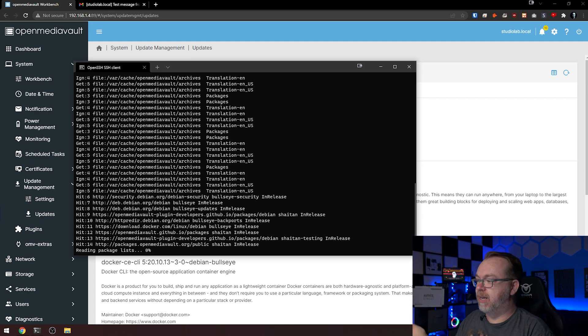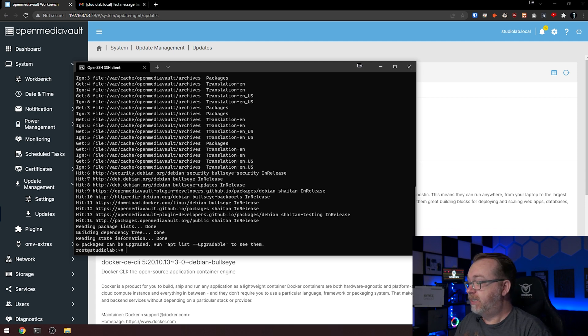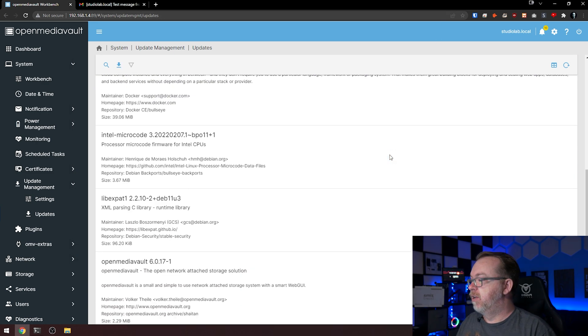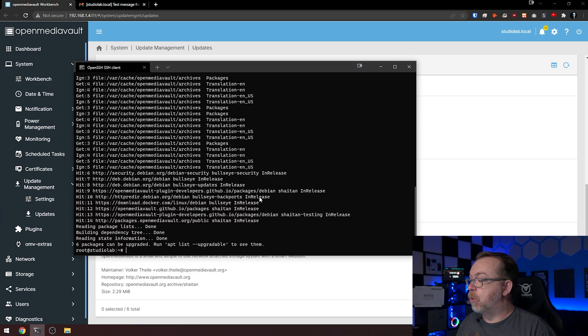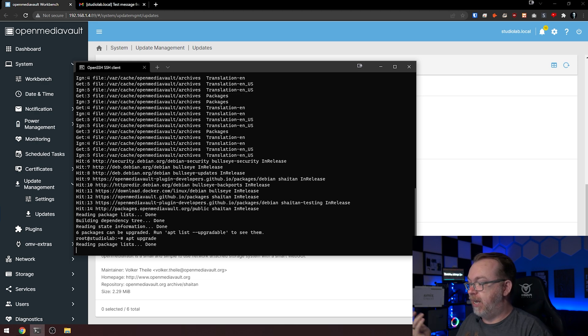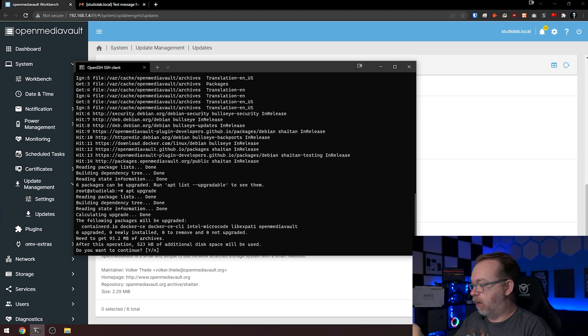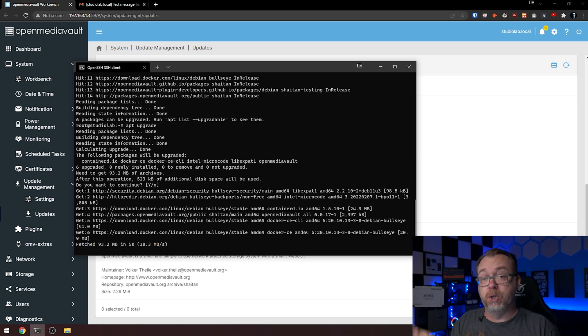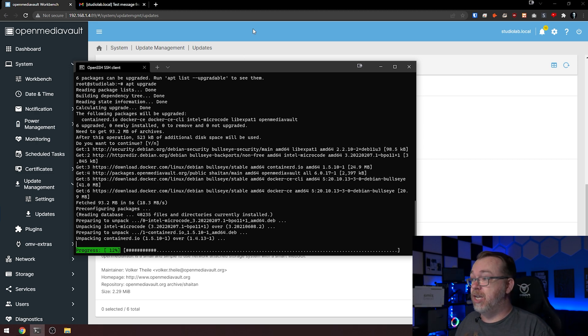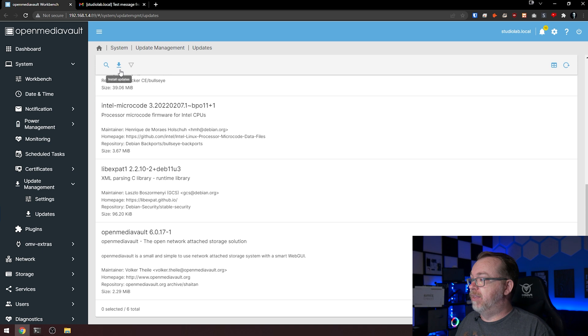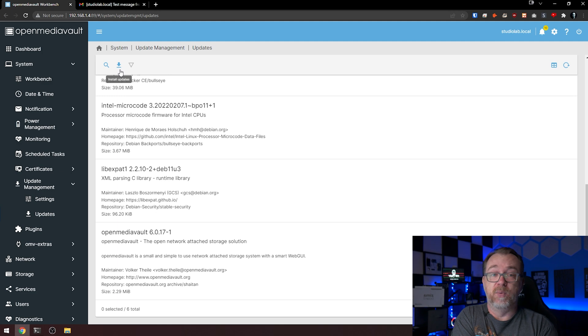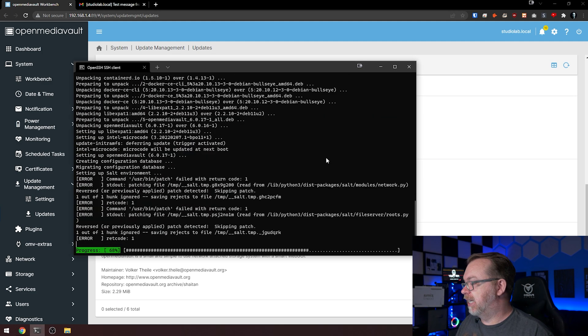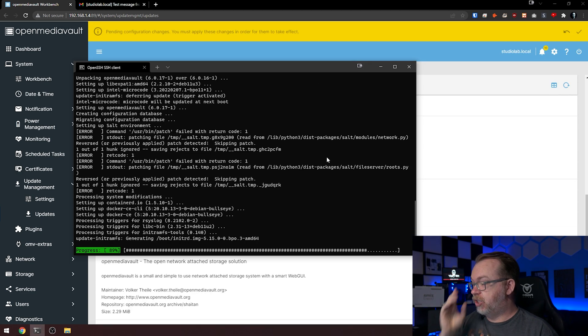It'll tell us how many updates are available. Six packages can be upgraded. And if we come over here, we've got one, two, three, four, five, six packages to be updated. So what we'll do is press up on our keyboard and change that to apt upgrade and hit enter. This is the exact same thing, except there's more intervention here. I'm just going to hit enter for yes. This is just a different way to run updates if you want to do it via command line. If you don't, you can click the blue button and install all the updates that way as well.